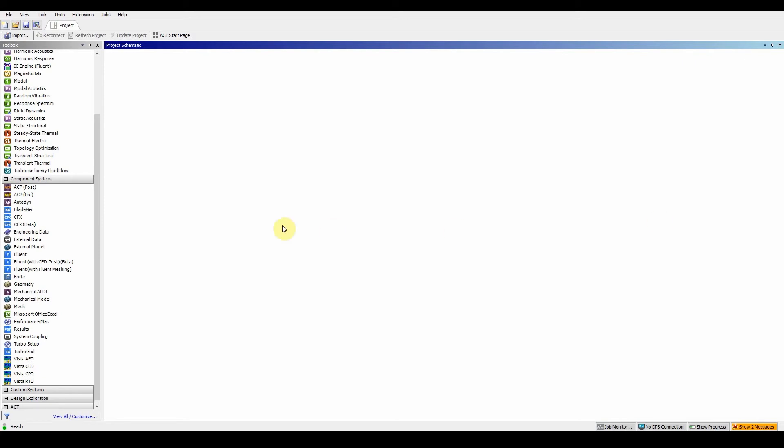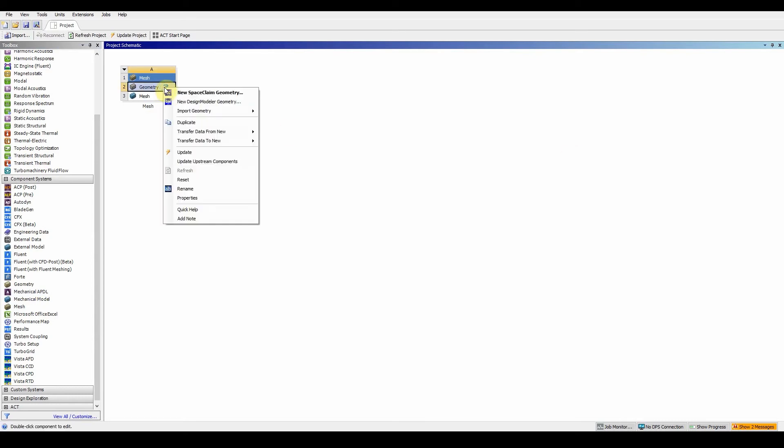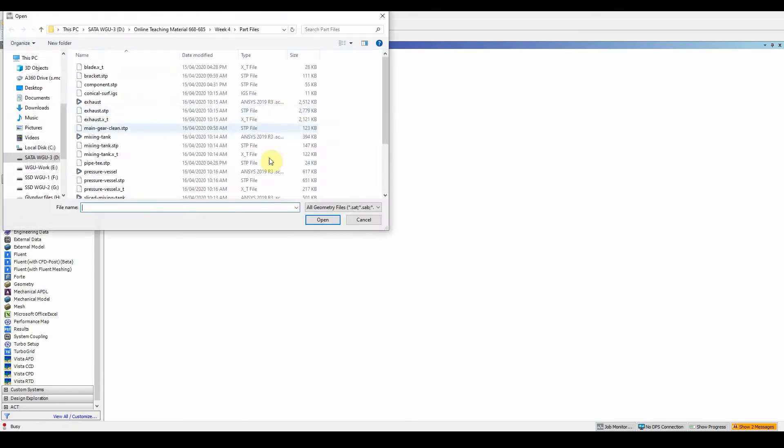The first thing we need to do is drag and drop an individual component. We're going to replace the geometry, similar to the previous one, and the file we're looking for is called Blade XT. Import geometry, browse, look for your components, and it's the XT file that we want.